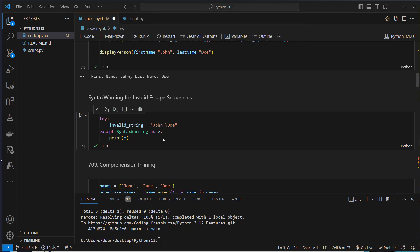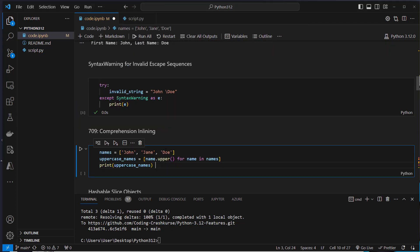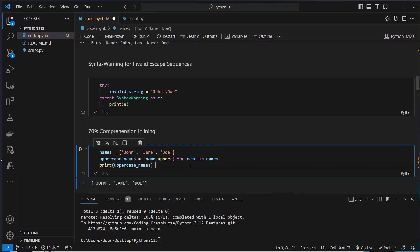So the next feature is comprehension inlining. For every list comprehension, it actually changes nothing in the code so you don't have to learn anything new, but the performance of a list comprehension or any other comprehension has now doubled in most cases. I'll show you why.